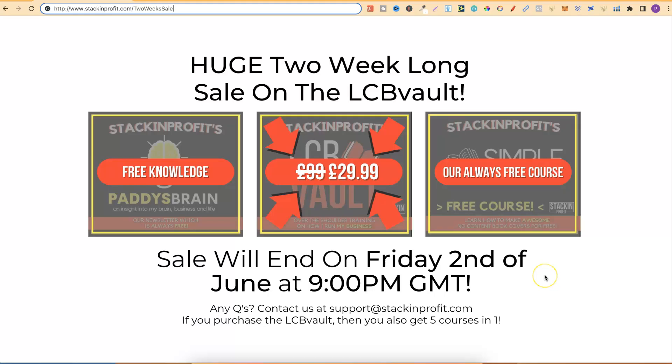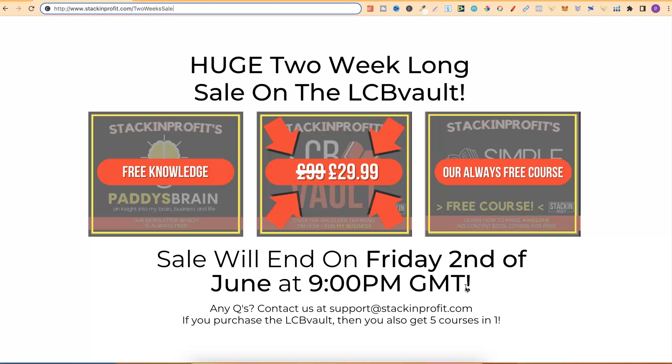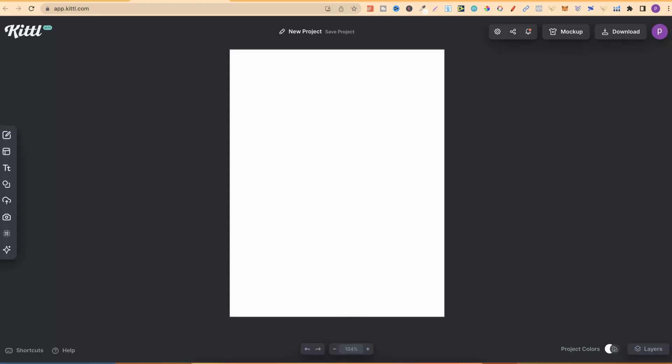A quick side note before we get into the video: our huge two week long sale on the LCB Vault, which is our low content book publishing course, ends tonight at 9pm GMT. If you don't want to miss this crazy sale, click that link down in the description below.